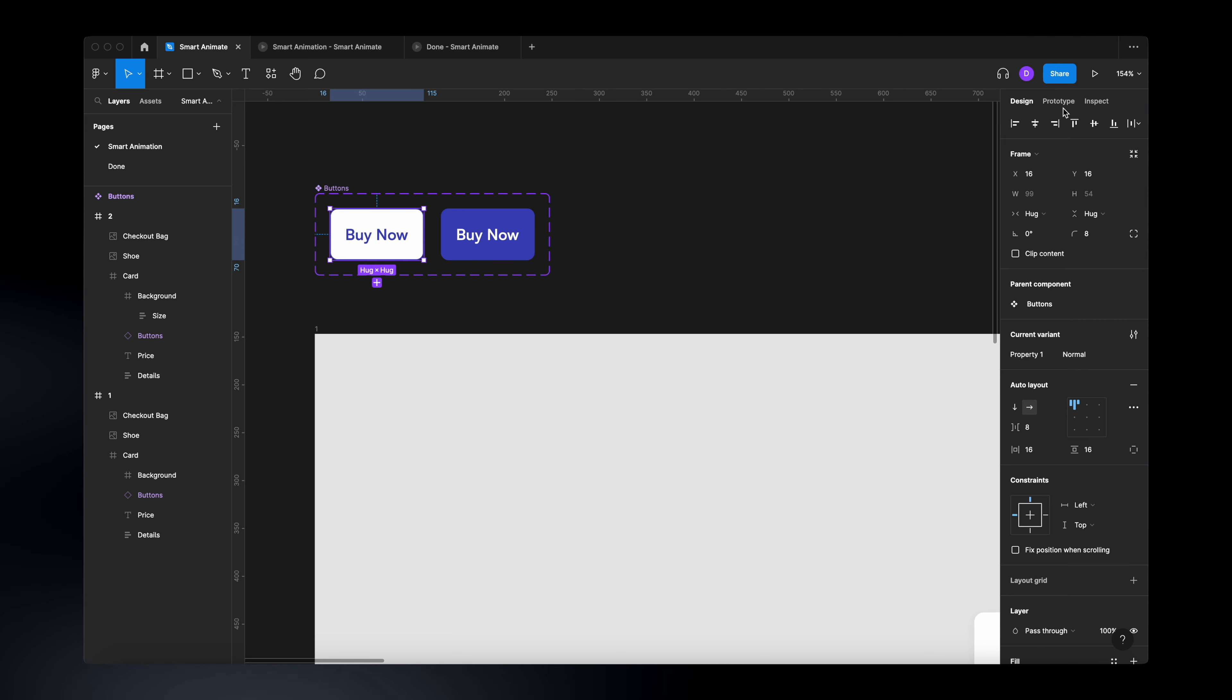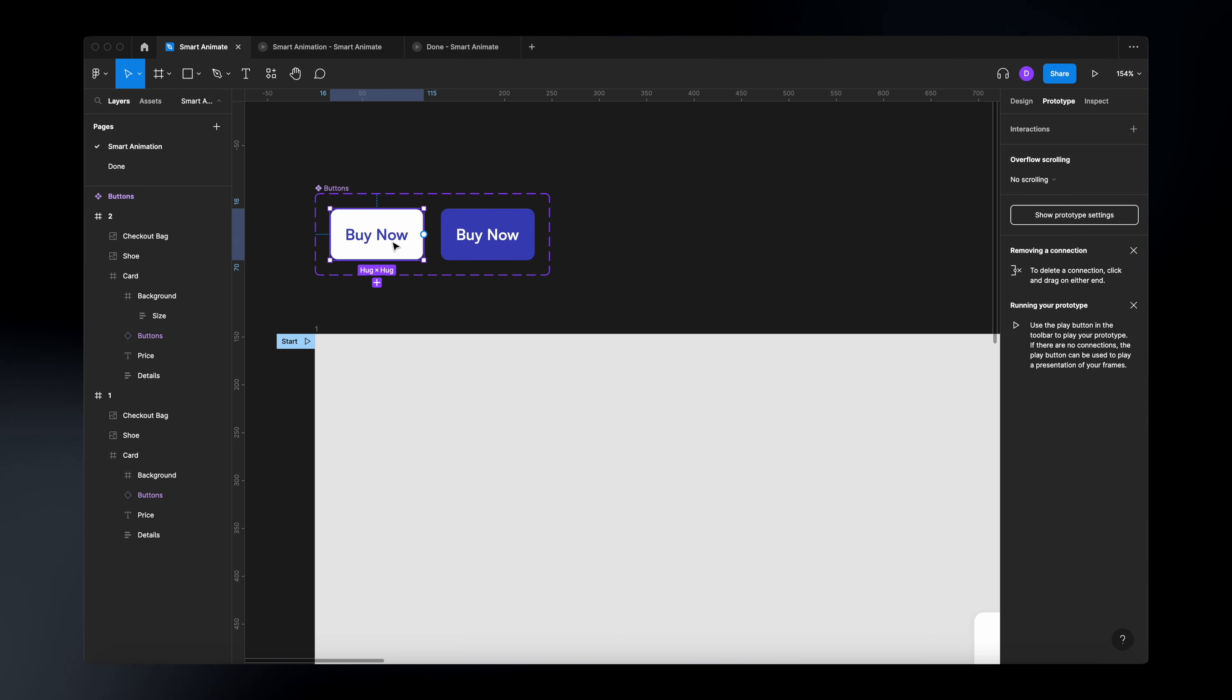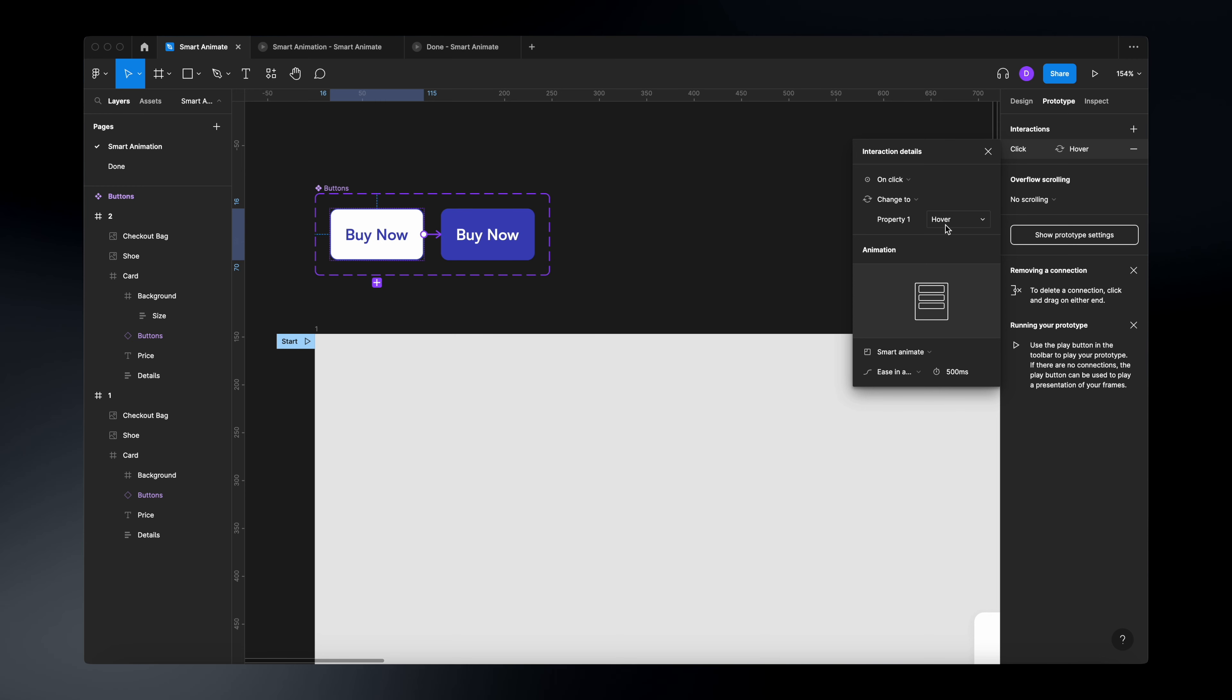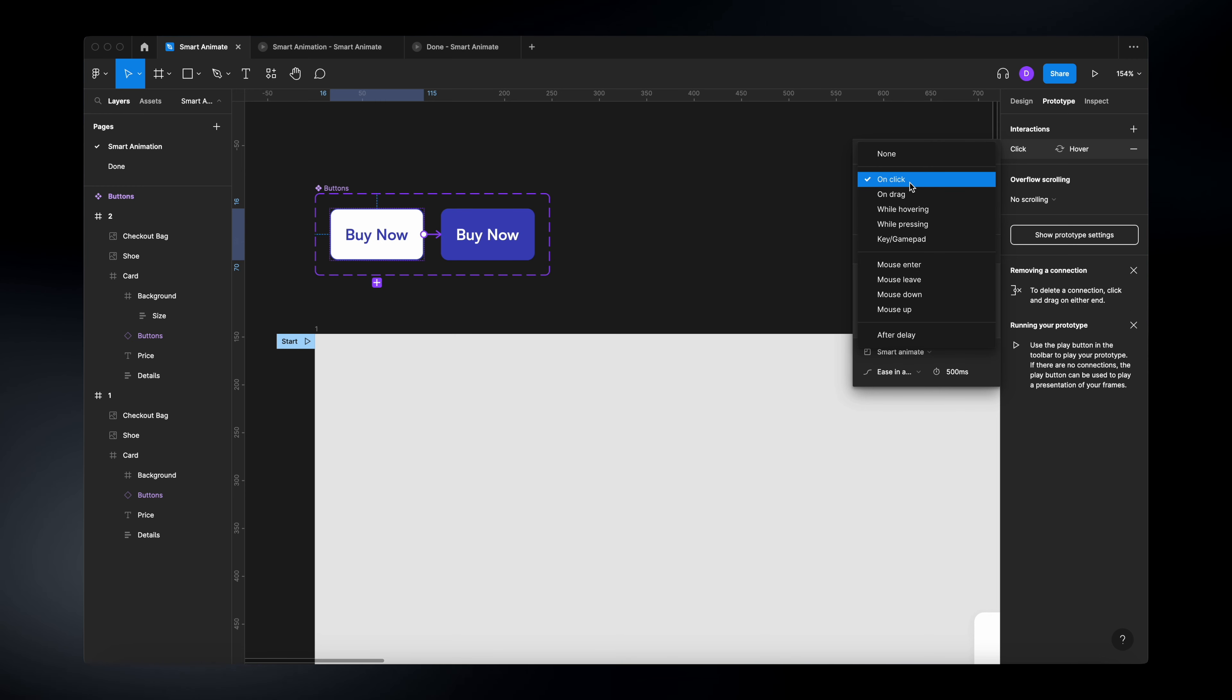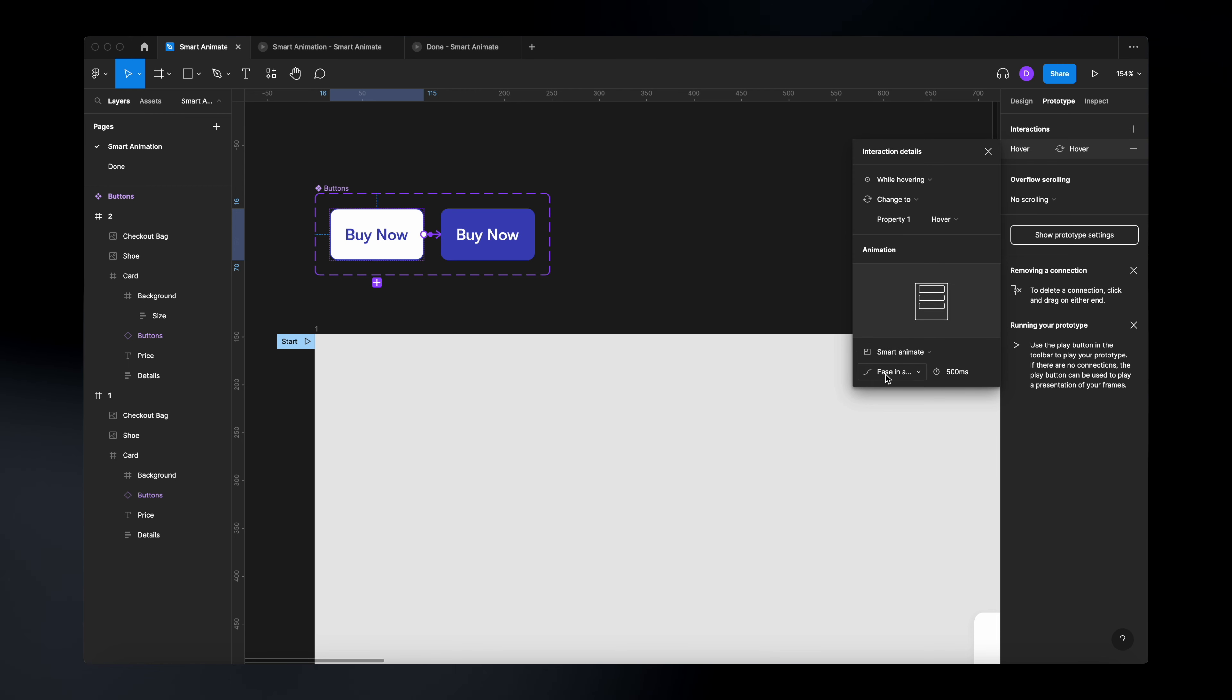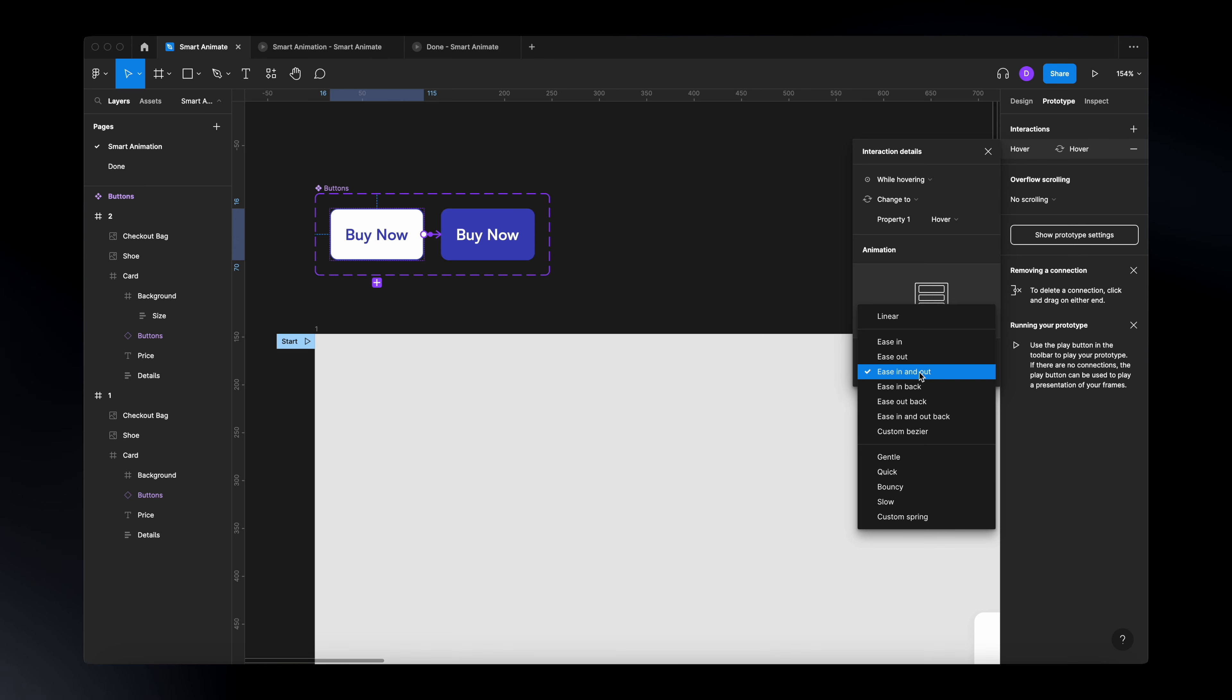what we need to do is to head over to the prototyping tab. Make sure we select the first one, like the initial state of the button and just add a new interaction. Once we add the interaction, make sure that here, instead of on click, you select while hovering and here, make sure that you have selected smart animate and also the type of animation you would like to have.